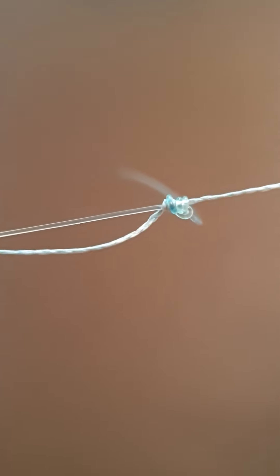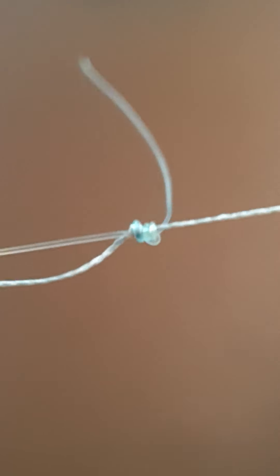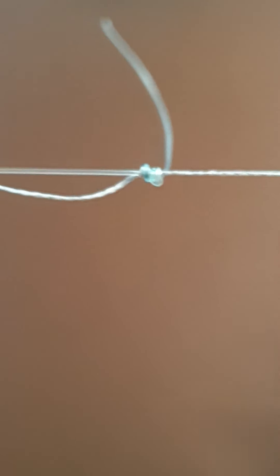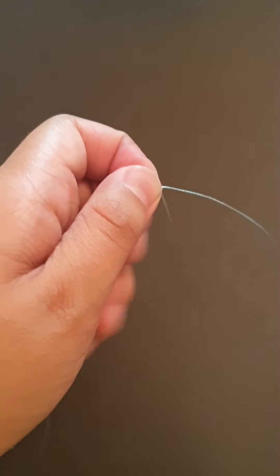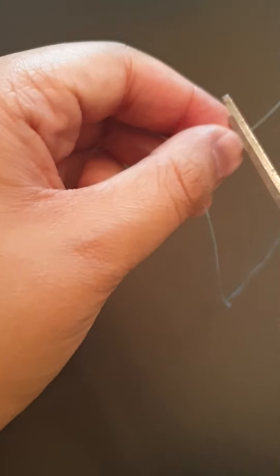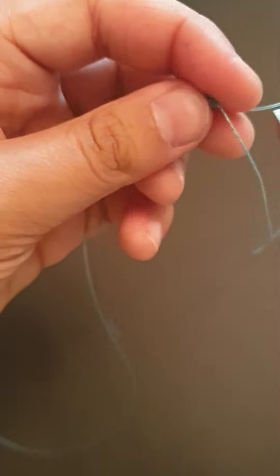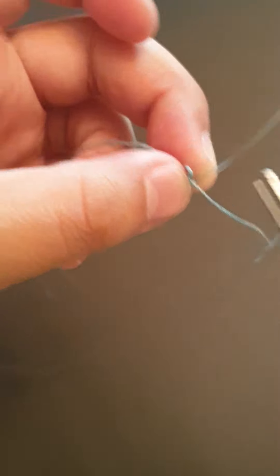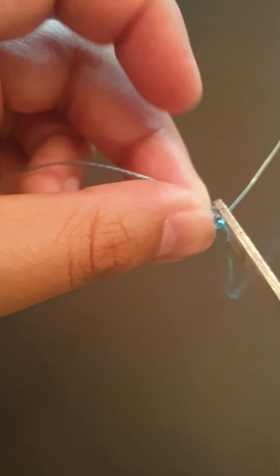Yeah, that came better than the last one. See, that one came really good. I'll trim off the excess line.